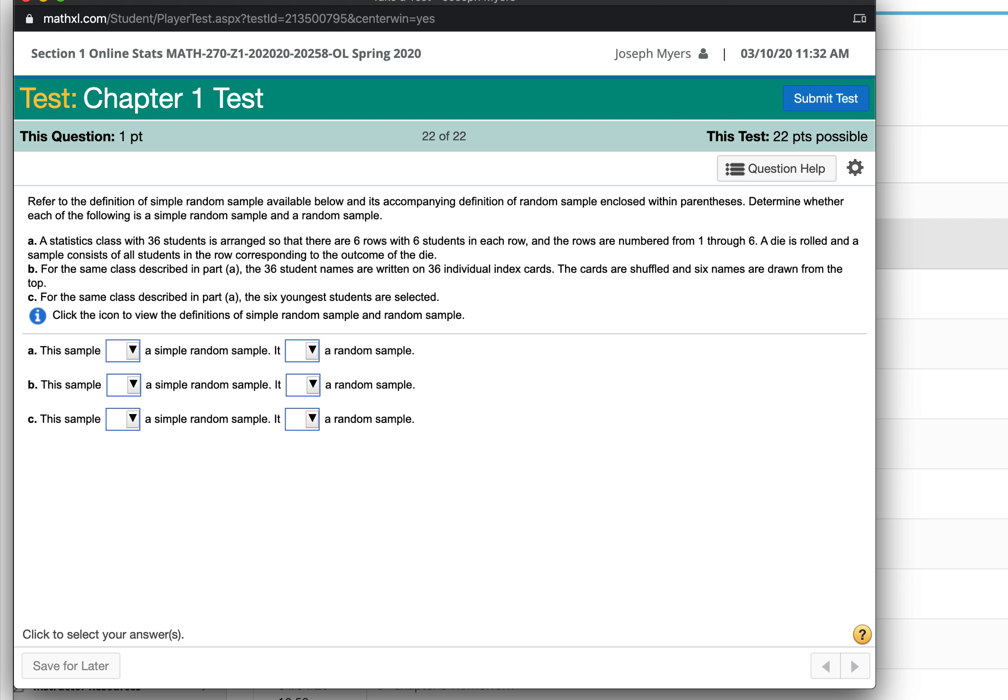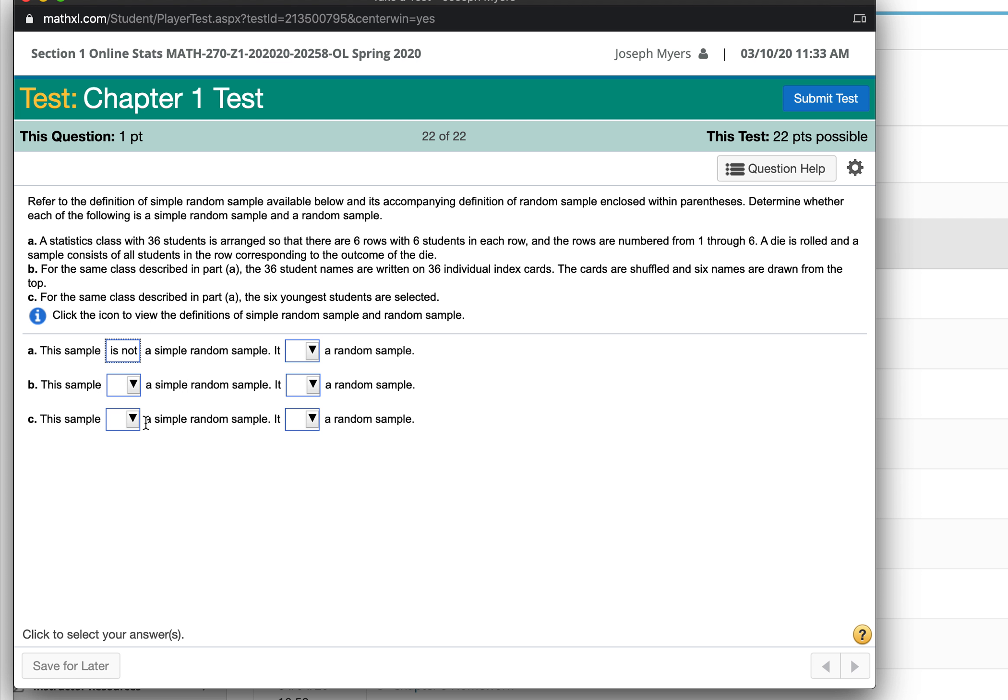A die is rolled and it's all students in the row corresponding to the outcome of the die. You're going to get a row of six students all together. That's a cluster sample. That's not actually truly a simple random sample. However, it would be a random sample because the people are chosen in a random way.